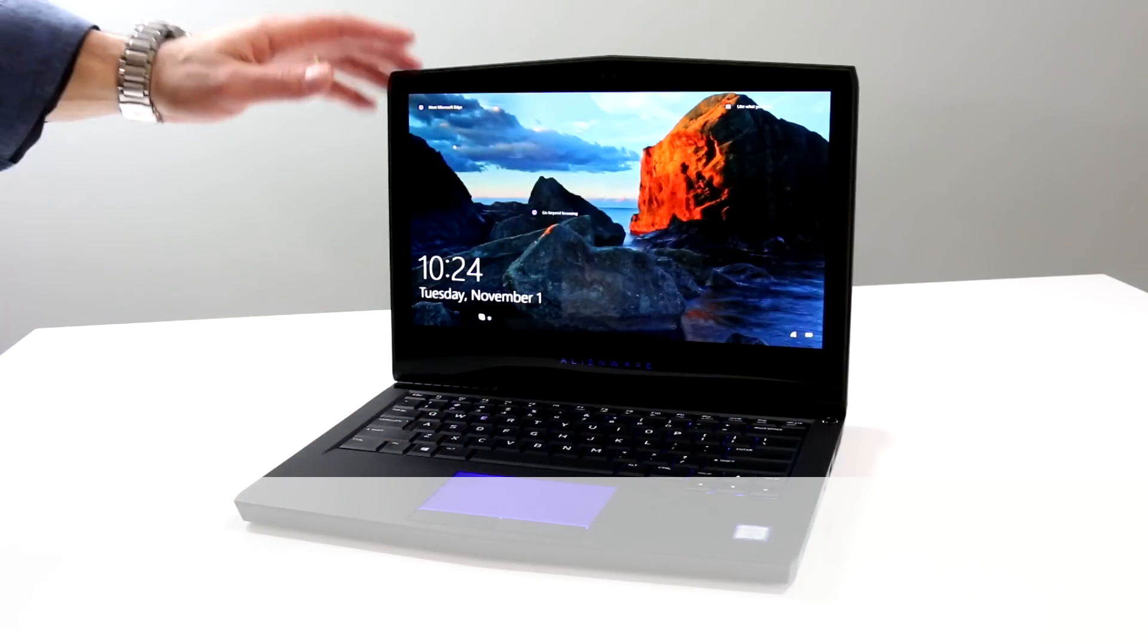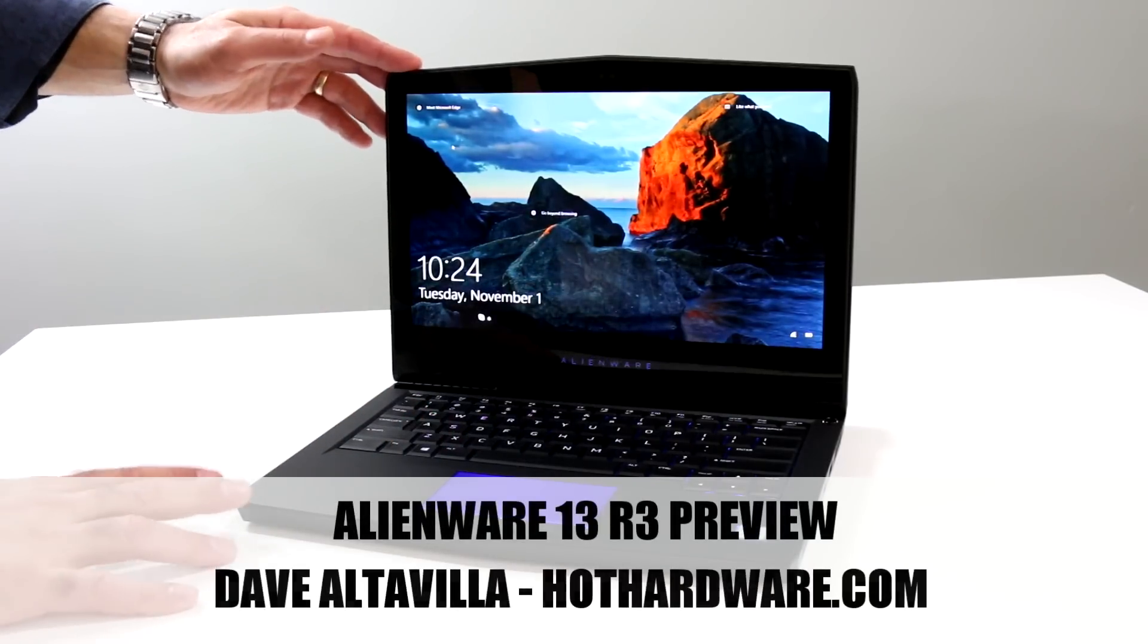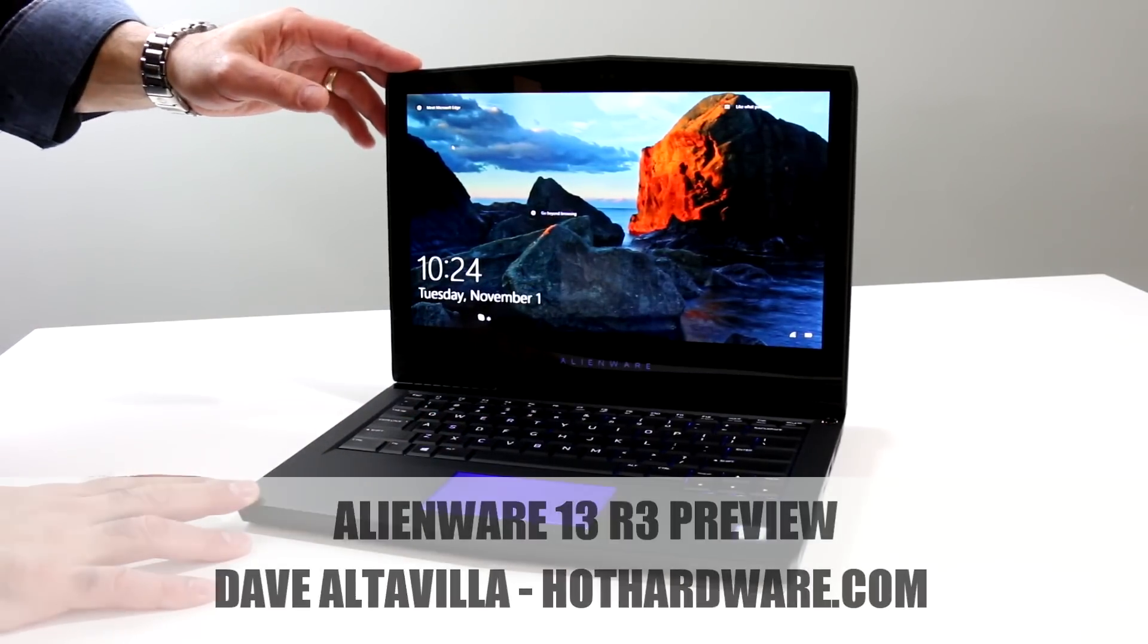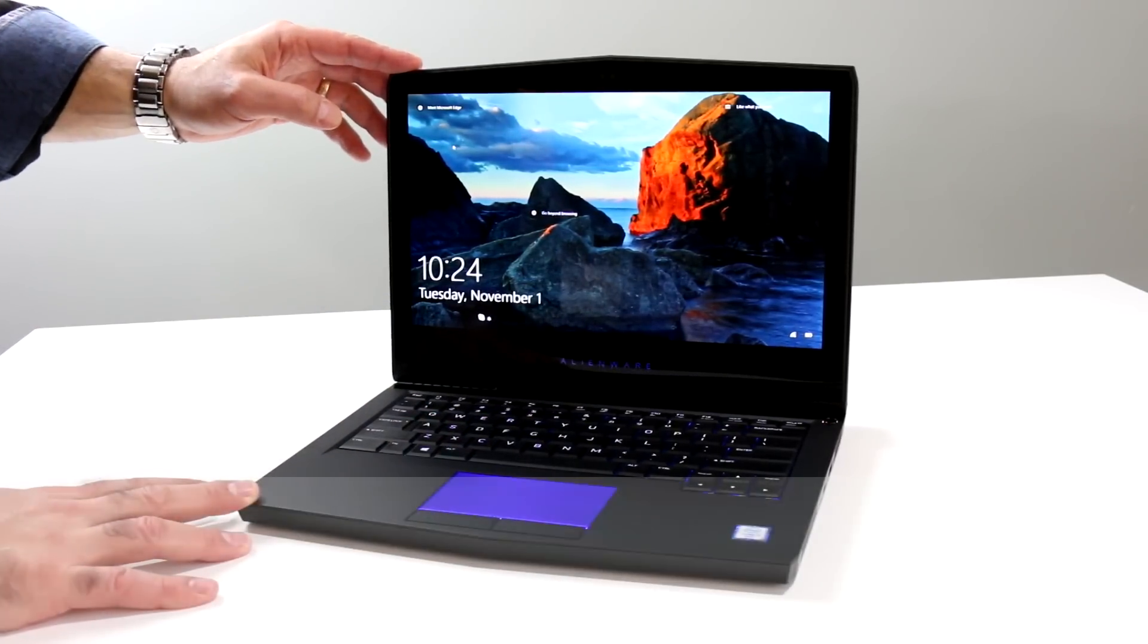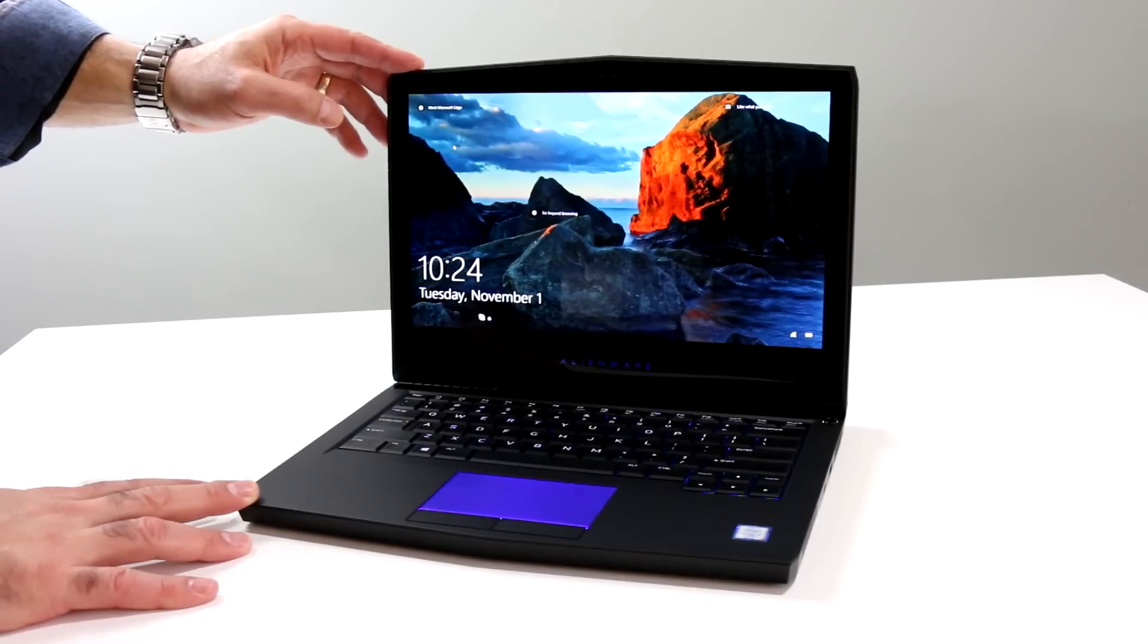Hey everybody, it's Dave Altavilla for Hot Hardware here with a quick preview look at the Alienware 13R3 Revision 3 Gaming Notebook.